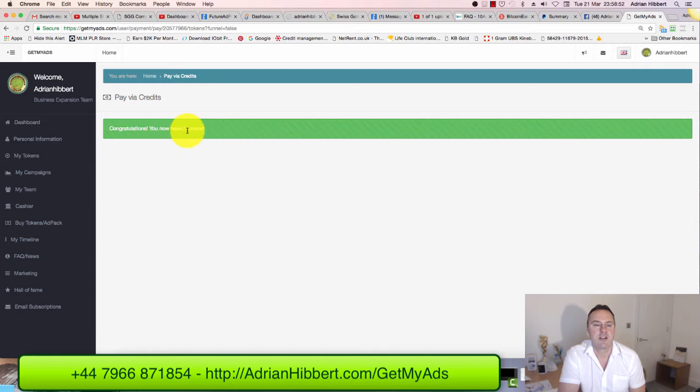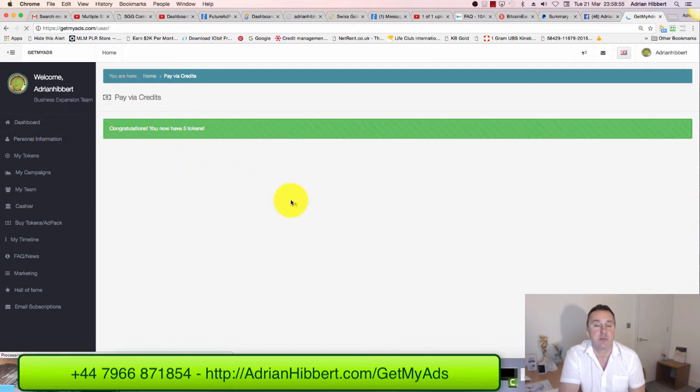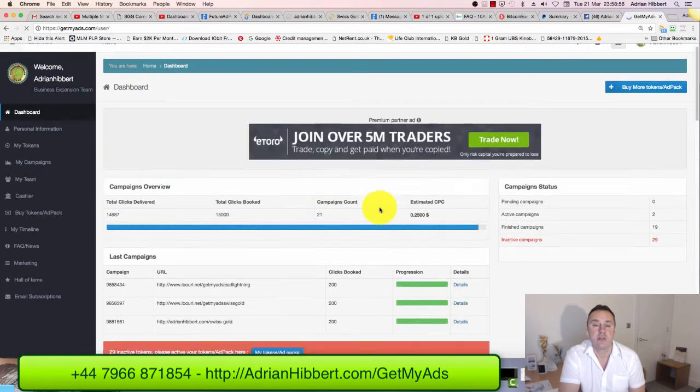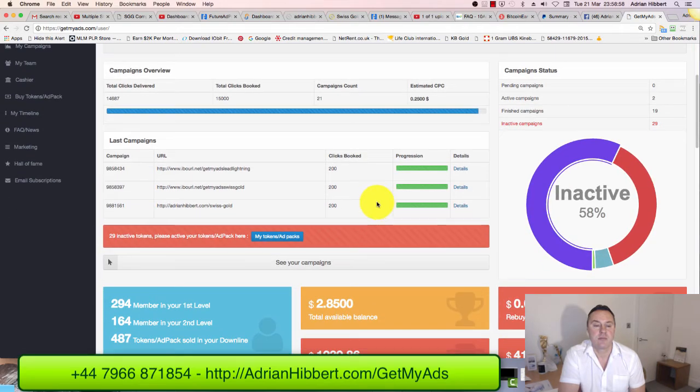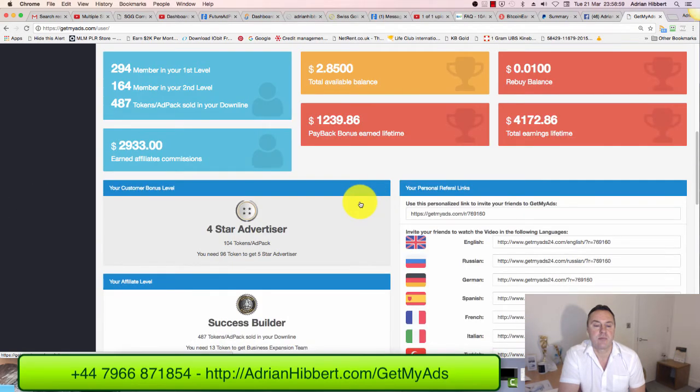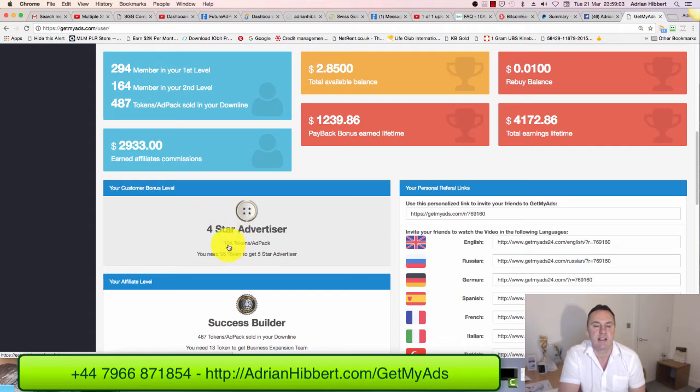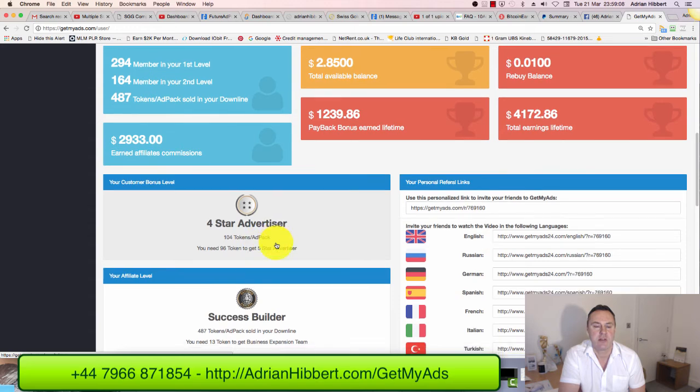Congratulations, you have now five new tokens. Let's go back to the dashboard. I've gone from three-star up to four-star advertiser, and now I've got 104 traffic tokens. That's great news. I obviously need another 96 tokens now to move up to five-star advertiser - that's my next challenge, my next goal.